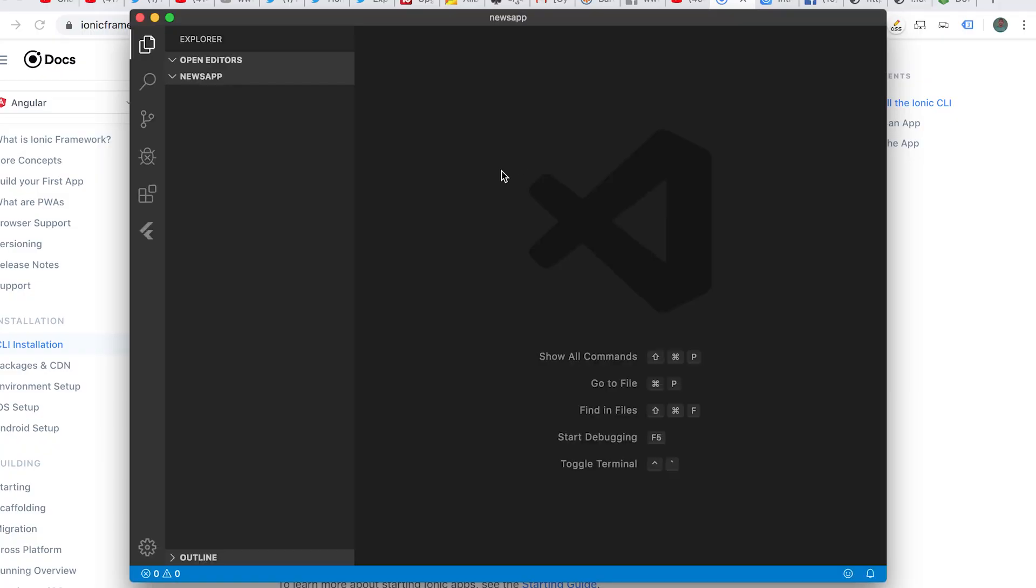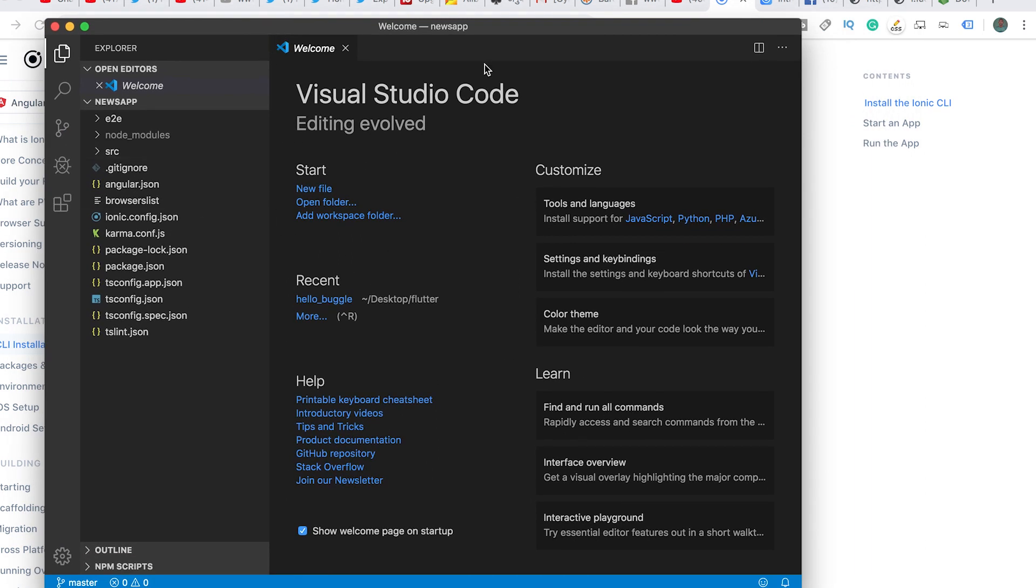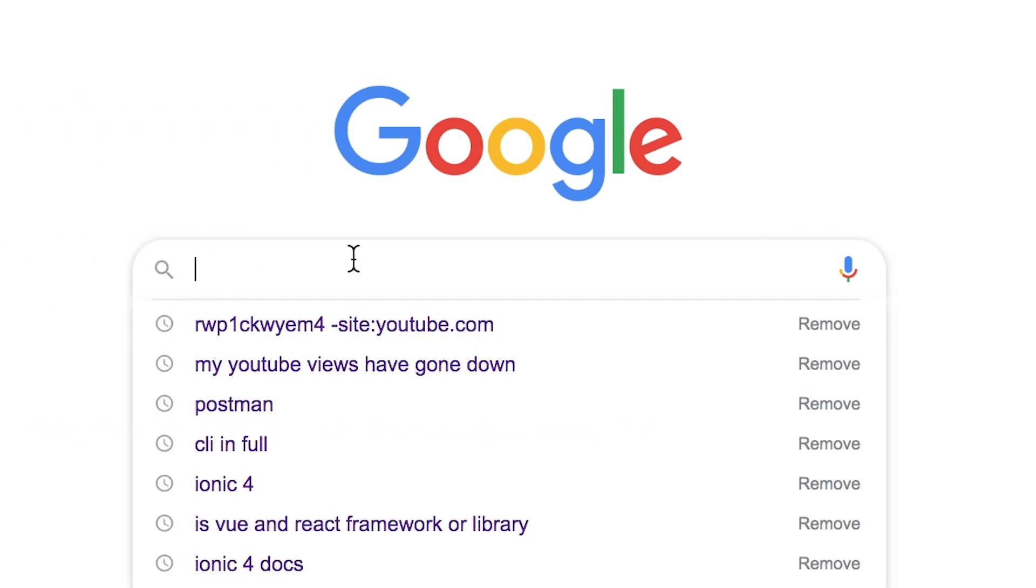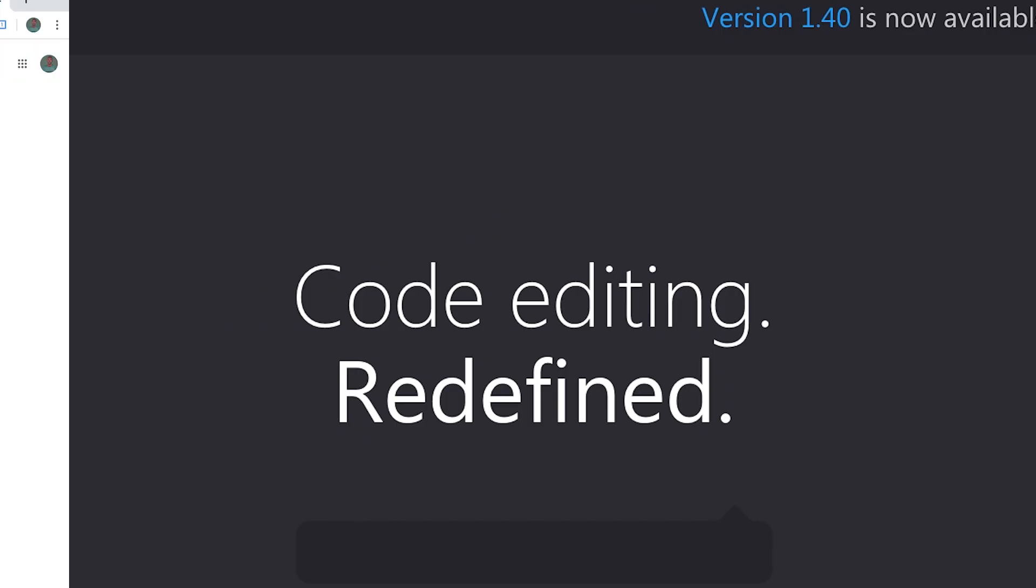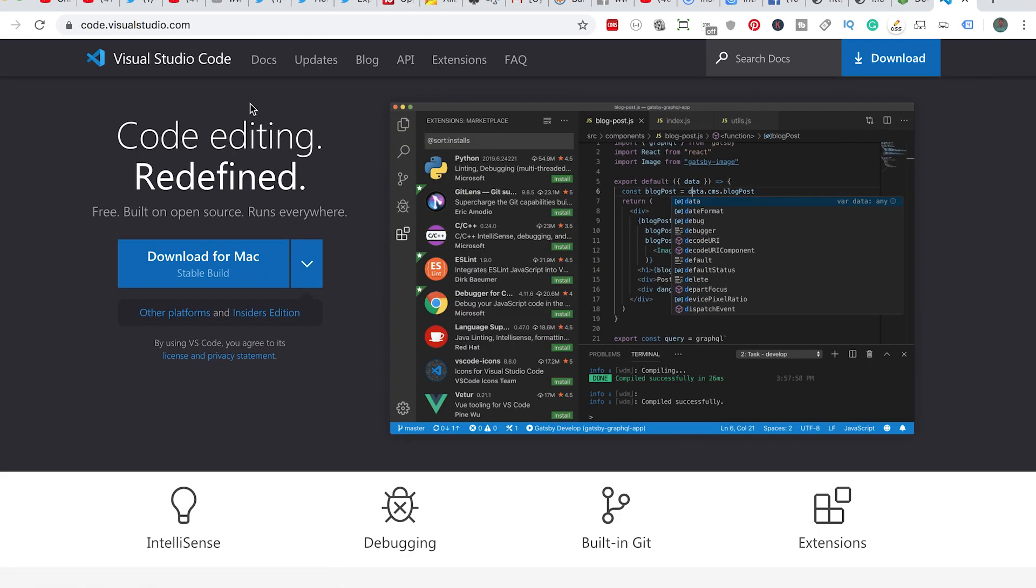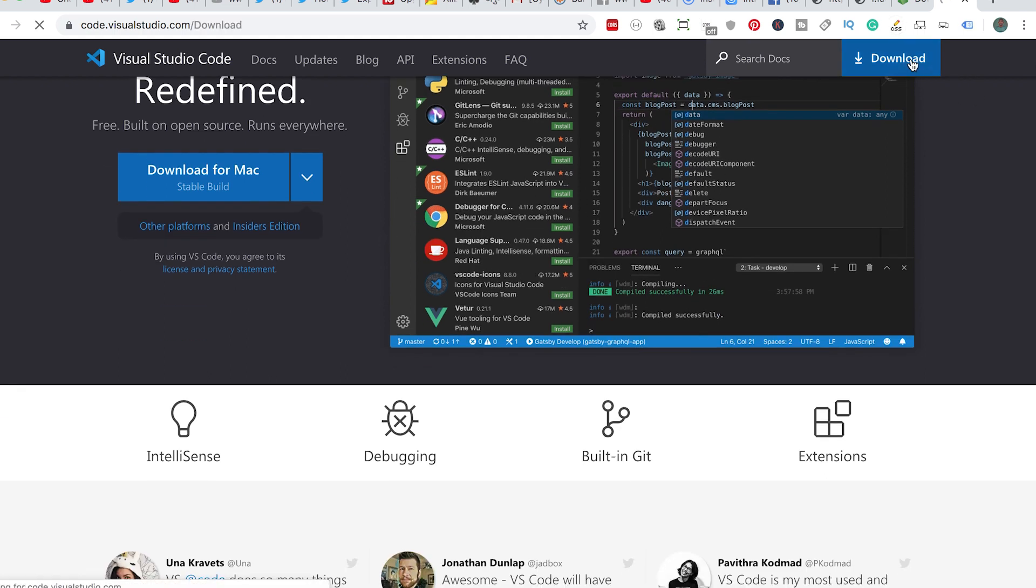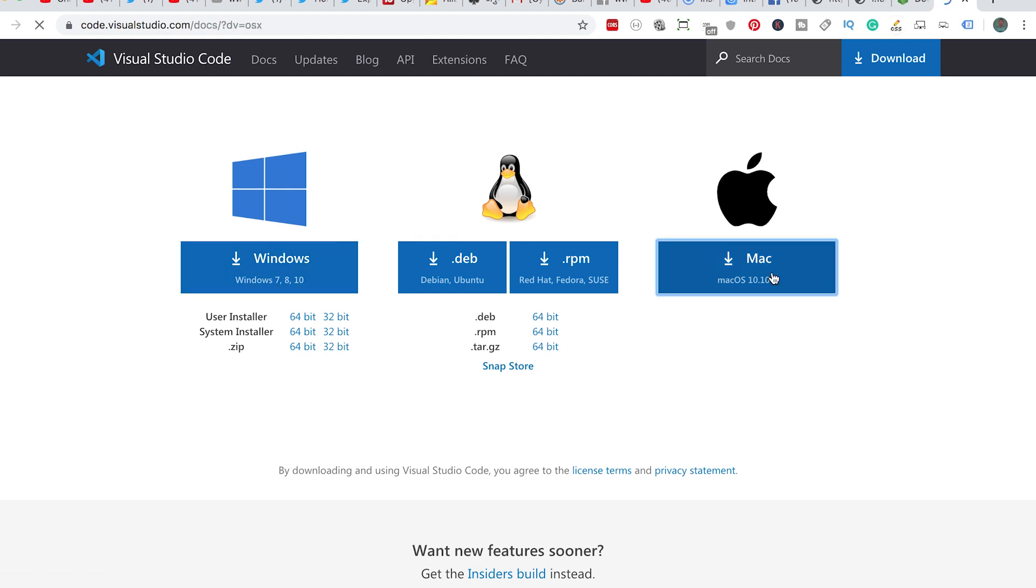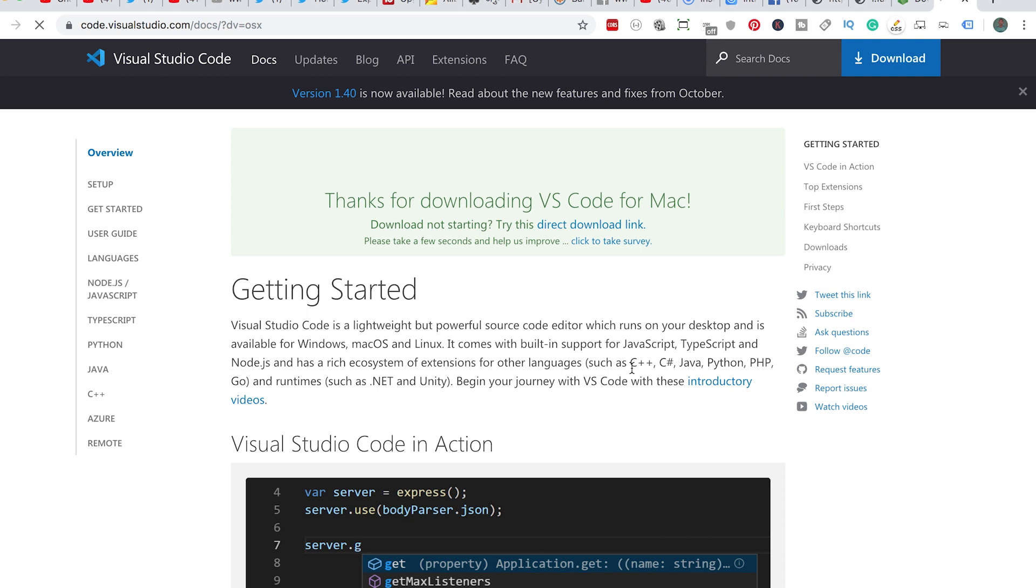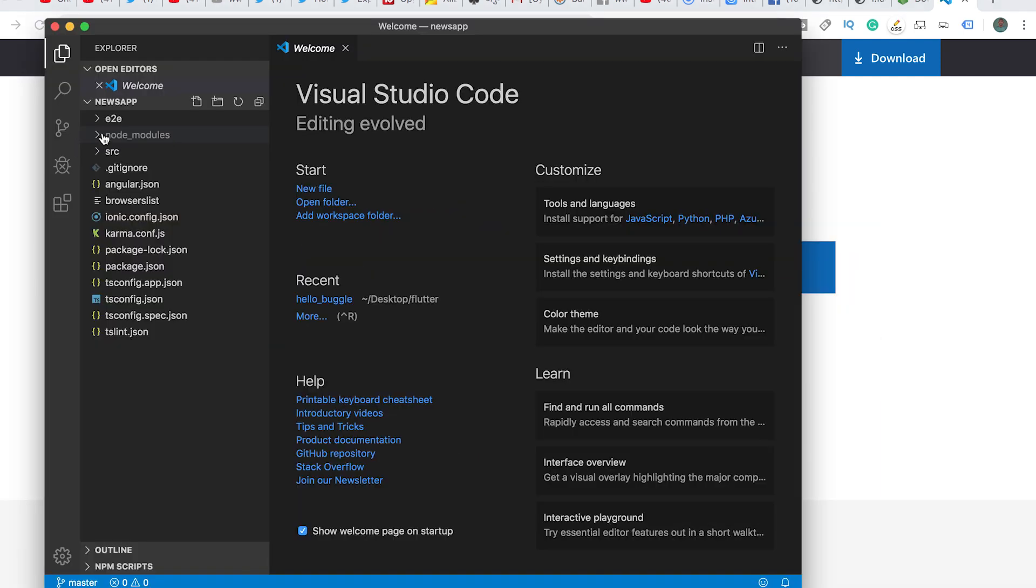If you don't have VS Code installed on your machine, go into the browser and type VS Code in Google. You'll find the link in the description. Click on the link for Visual Studio Code, then go to download. If you're on Windows you can click and install on Windows; if you're on Mac, click install for Mac and the download will start.